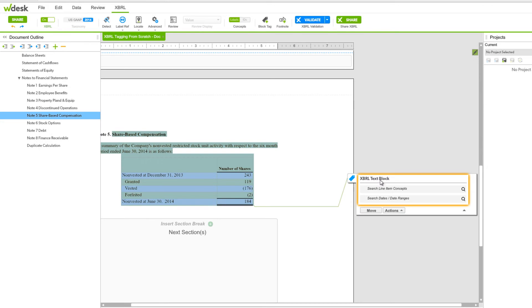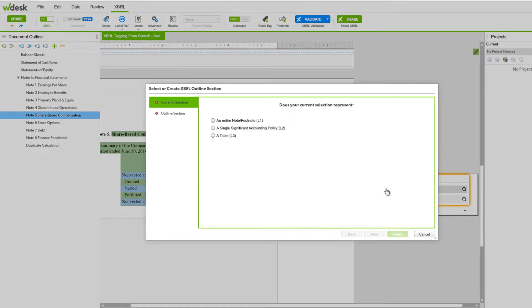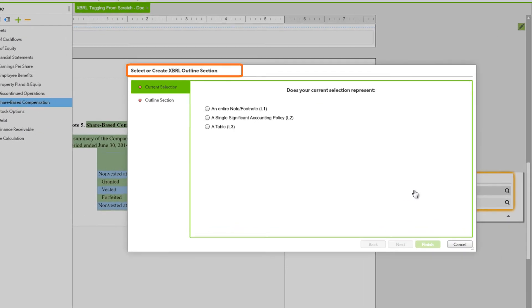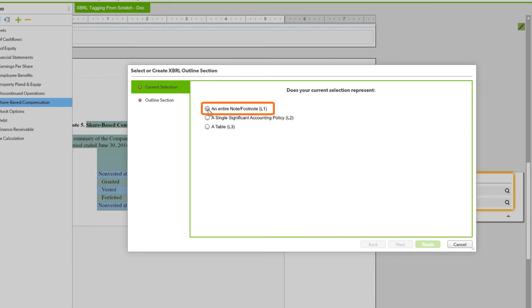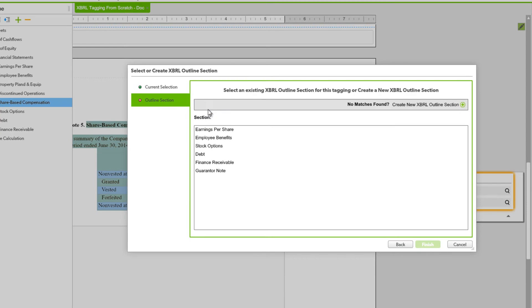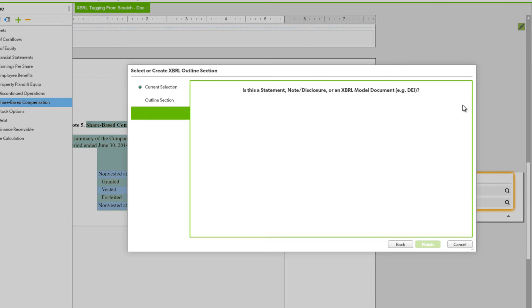In the XBRL text block window, we'll choose the link for Search Line Item Concepts. This takes us to the Select or Create XBRL Outline Section Wizard. The wizard helps us create and build an XBRL outline. Under Current Selection, we'll choose an entire footnote L1 — the top radio button — and then for the Outline section, we'll use Create New XBRL Outline Section. We'll need an outline section because the new disclosure does not have an existing outline yet.